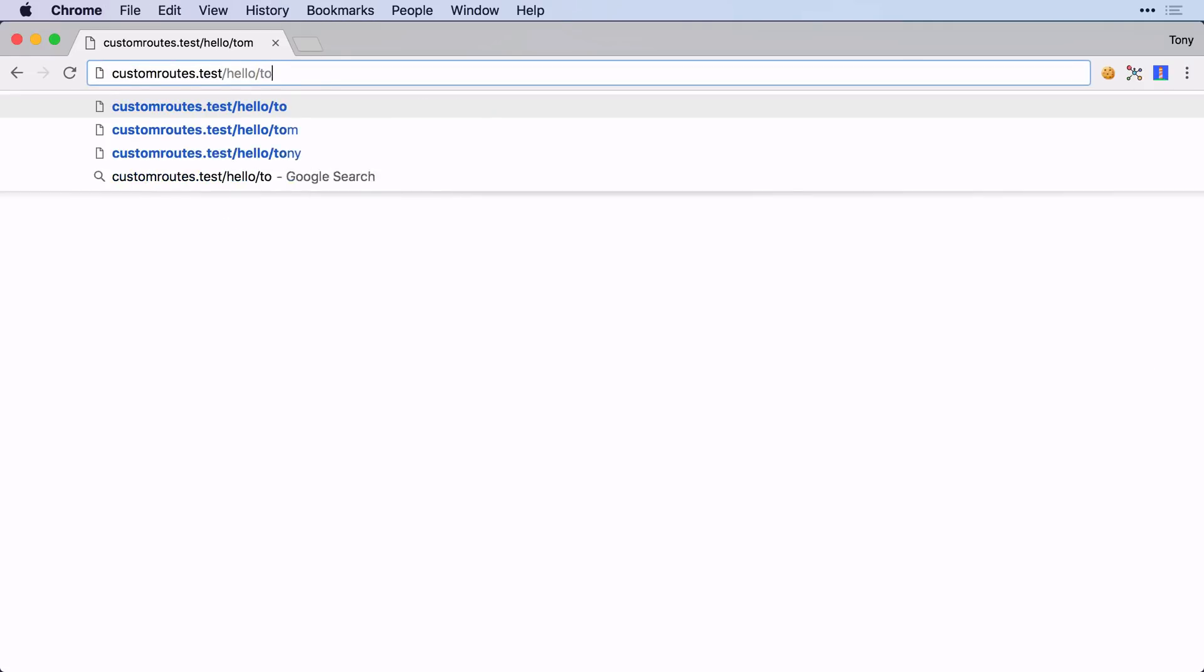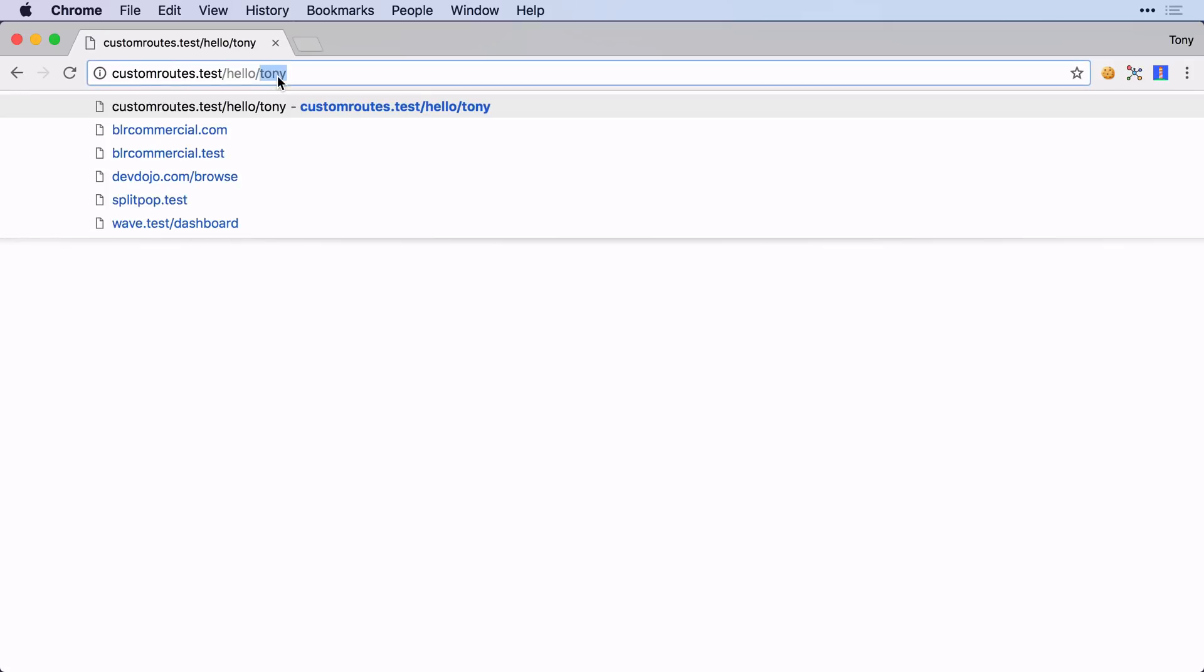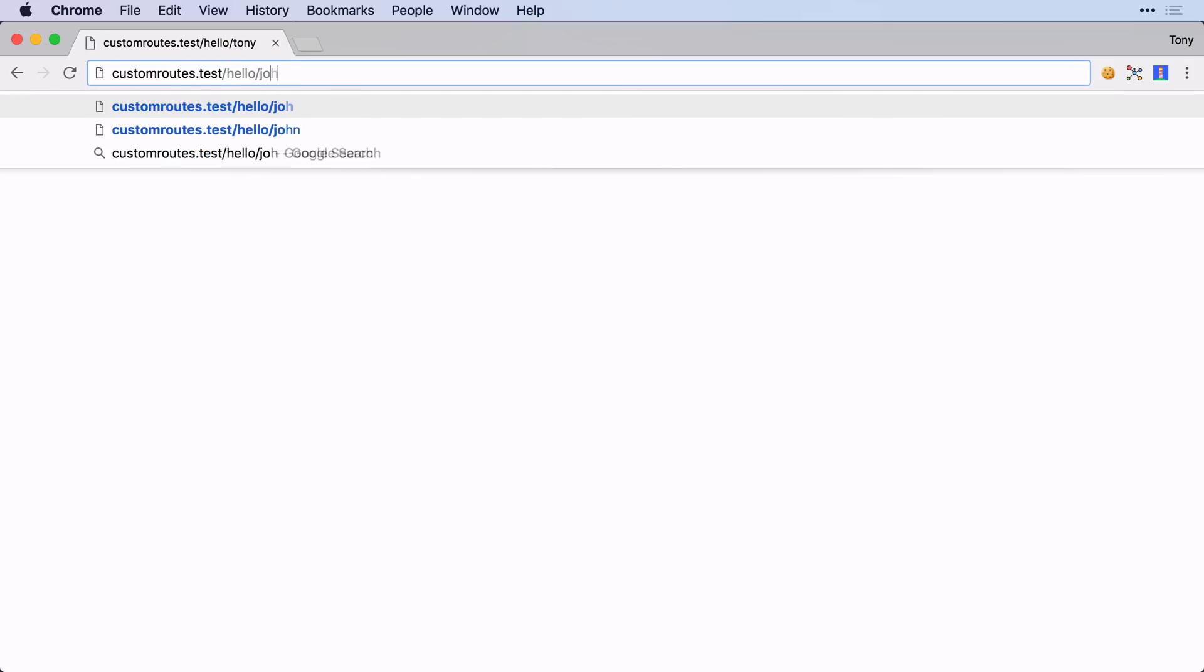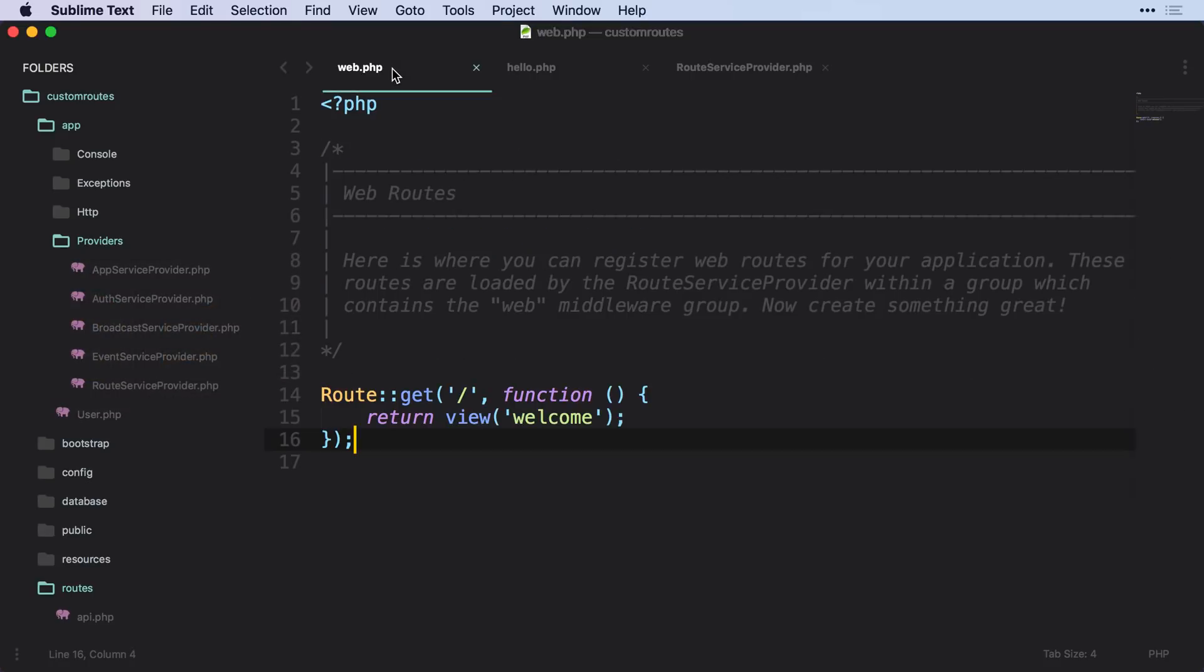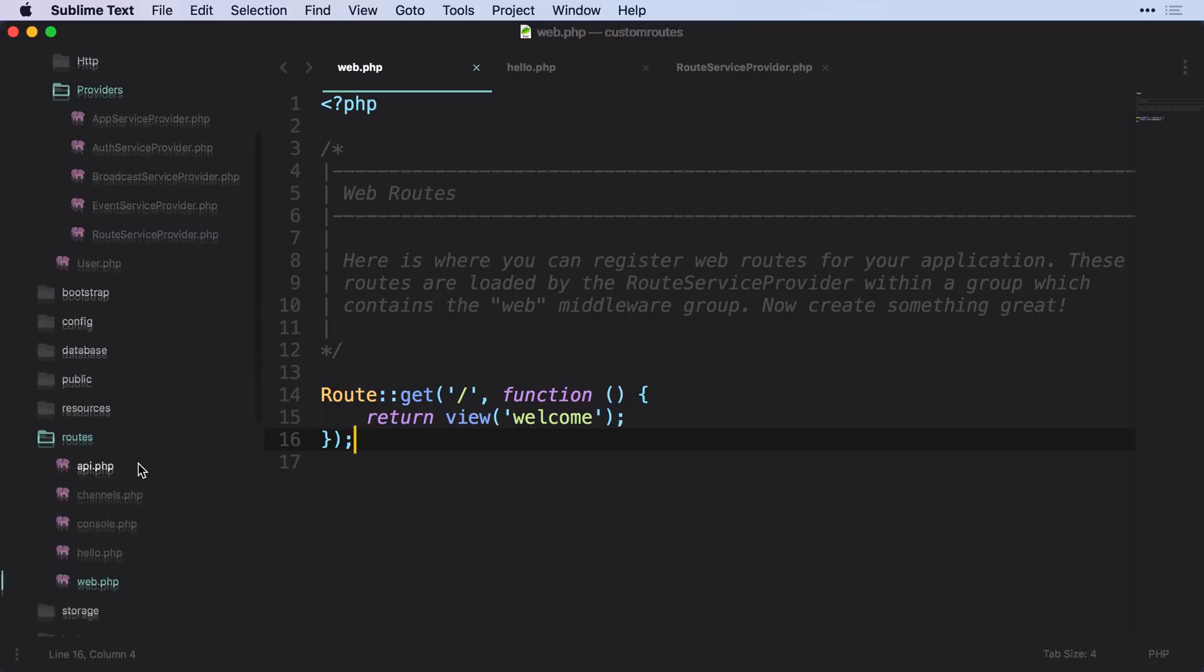So I can go to hello slash Tom, I can go to hello slash Tony, and I can go to hello slash John. And you can see that our routes web.php doesn't have any additional routes, and we can organize our routes a lot better by creating these separate route files.